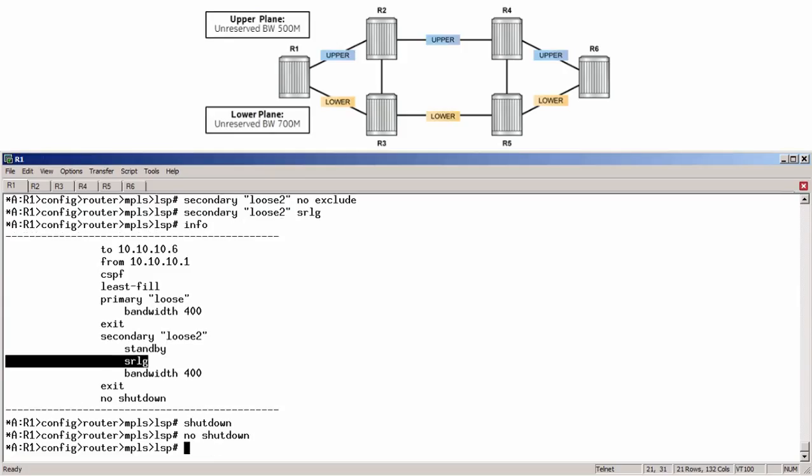Alright, let's view the details of the LSP one more time. Show Router MPLS LSP 2R6 Path Detail again.